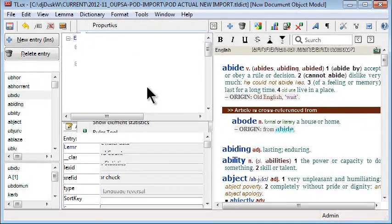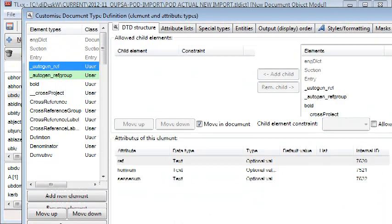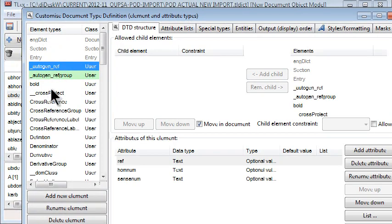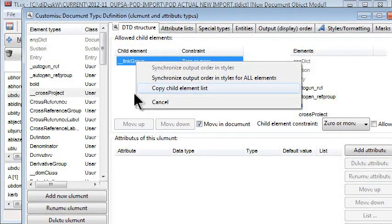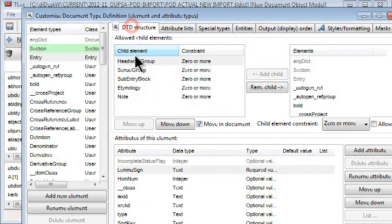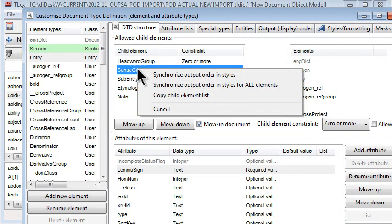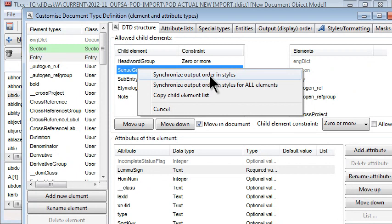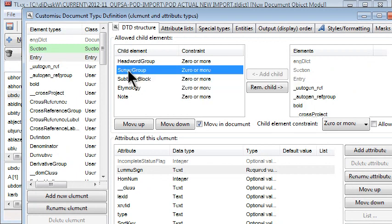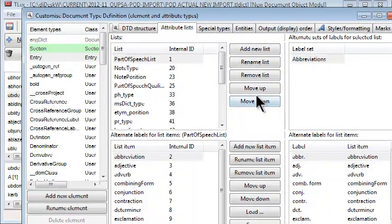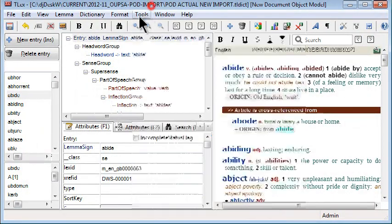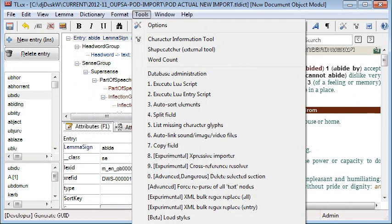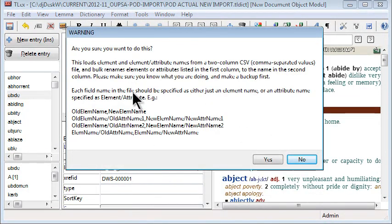As far as D2D editing is concerned, there are new RTF options for copying child element lists or easily copy attribute lists. There's also some very handy new synchronized output order in styles options. When you're editing attributes list, there's a number of useful new load and save and copy options. And also if you are making a lot of changes to D2D, there is a new tool bulk element or attribute rename, which allows you to easily rename a whole lot of elements and or attributes at once.